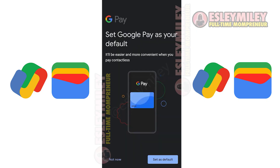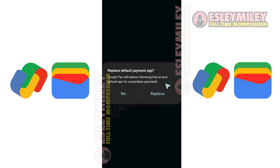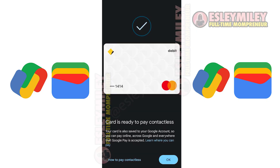If Google Wallet isn't your default payment app, tap Replace to set it as default. Click OK to start managing the card that you added.